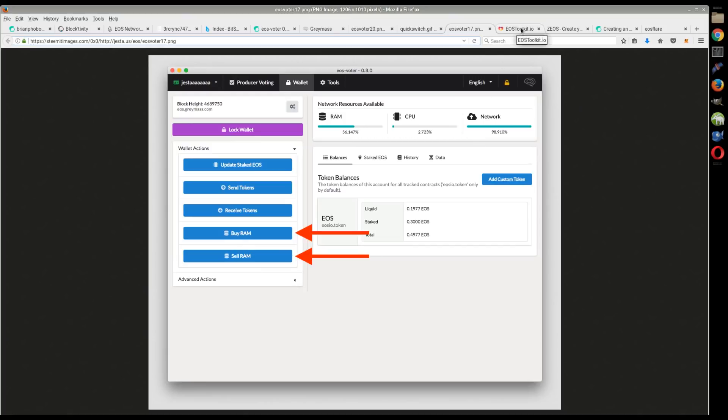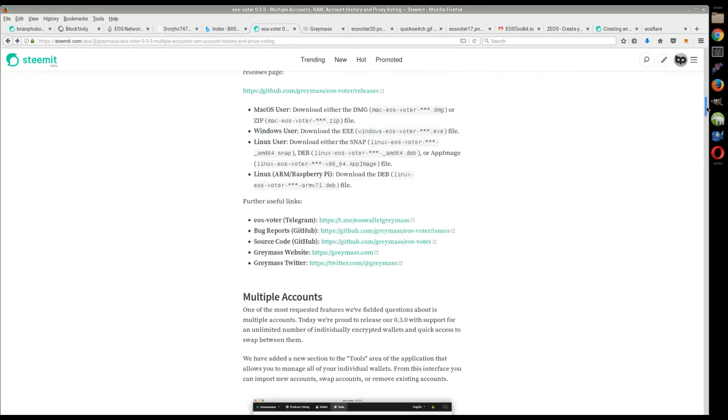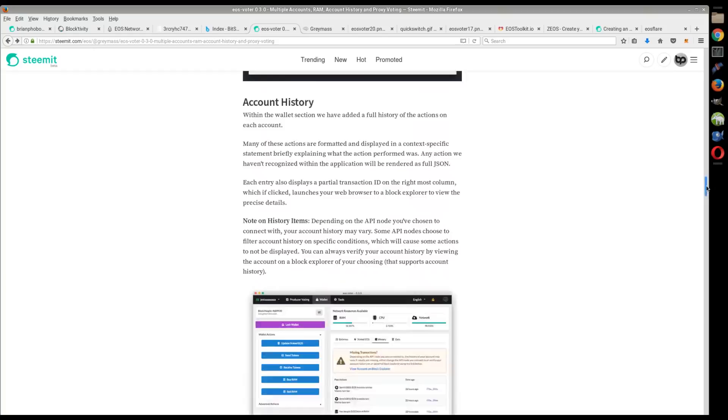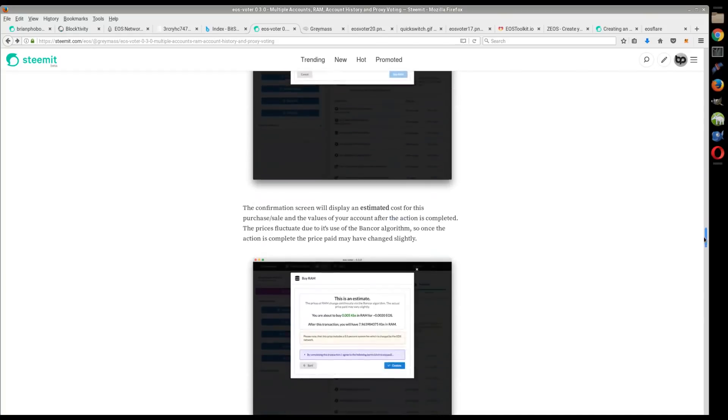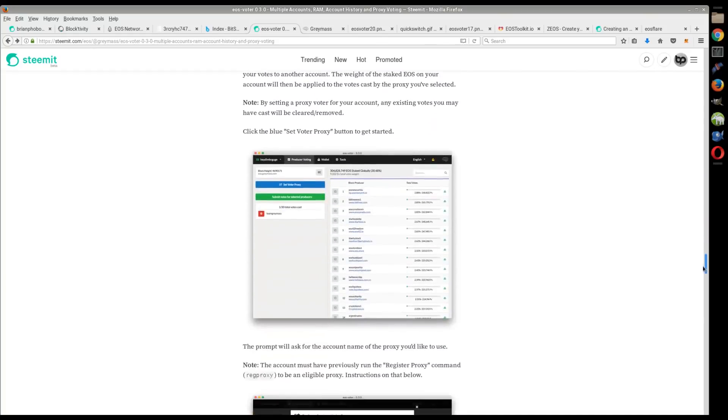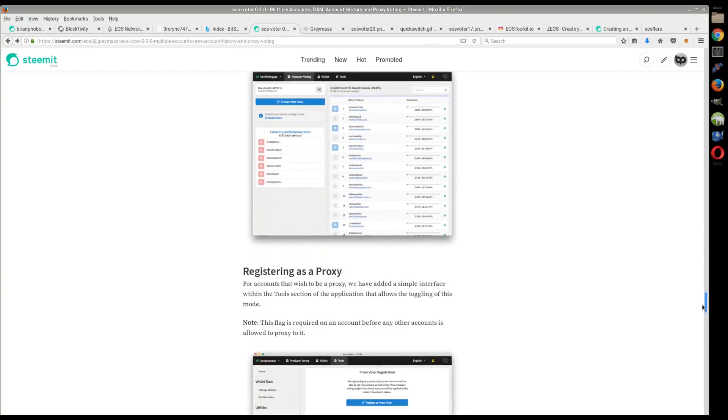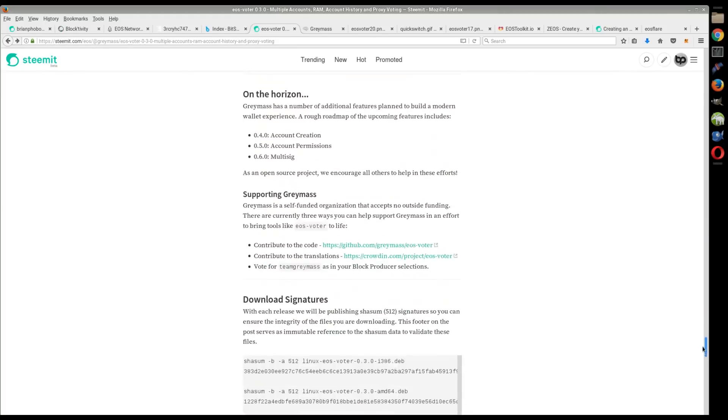You can't create an account in here yet, but if you look at this, out on Steemit, their account is Greymass. You can look at this recent post that was put up three days ago. One of the main things they're saying is that in the next iterations, on the horizon, in the next iteration, the 0.4 version of the wallet, there's going to be account creation in there.